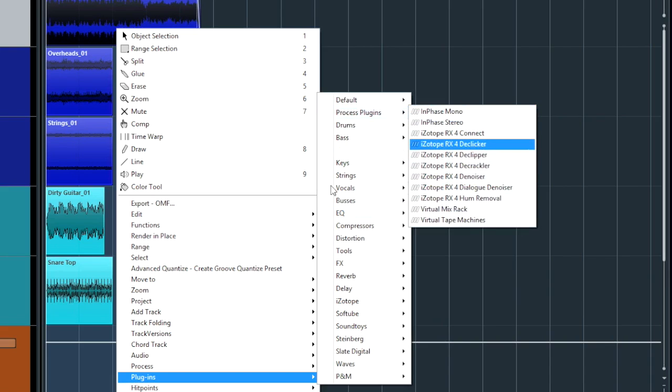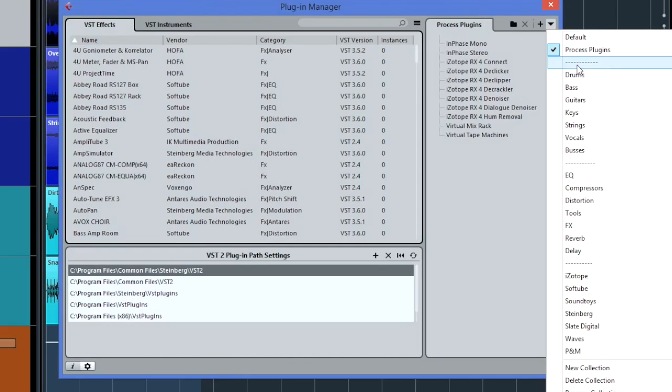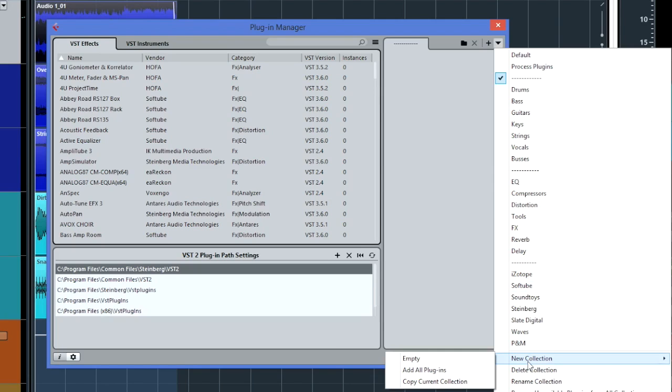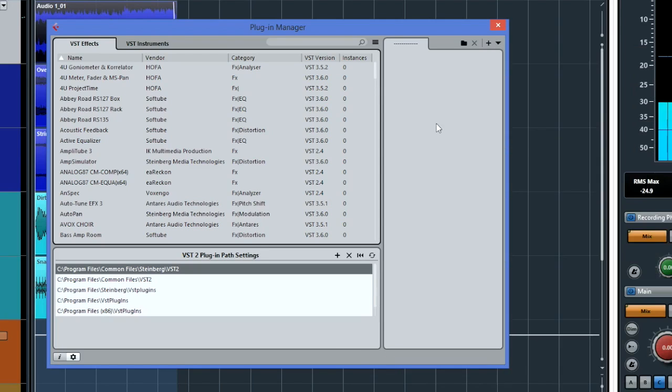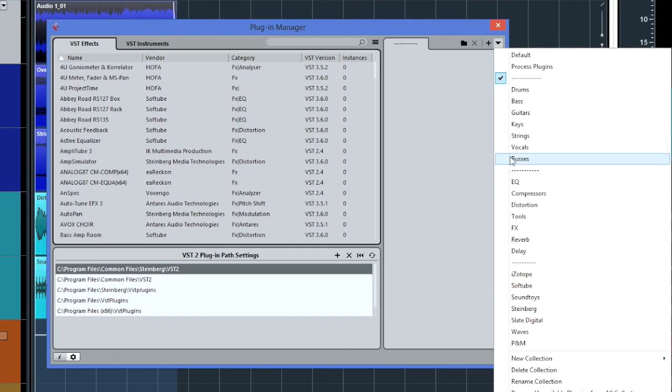Then what you can do is you can create some dummy lists there just to separate them. So basically, you just create a new collection empty and you just give it a name of all of those dashes and don't put any plugins in and it's just the separator so you can select it but it's obviously useless but it just neatens this up and you'll see I've done it in a few sections there.